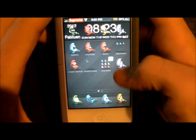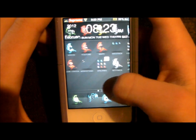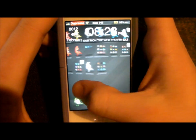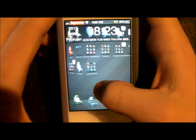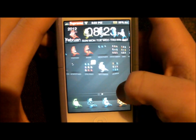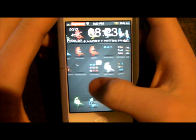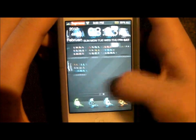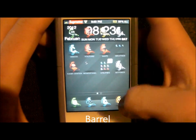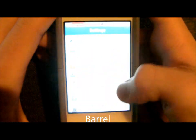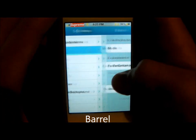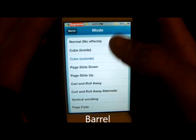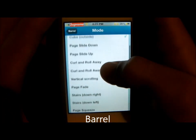You'll notice that when I flip through pages, it's a box figure. This tweak is called Barrel. I'll show you a few — it comes with a few. That was Cube.